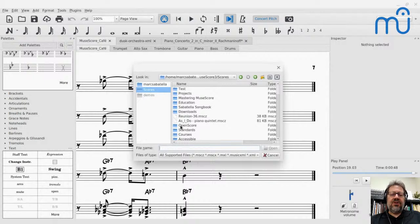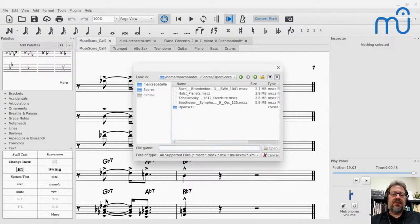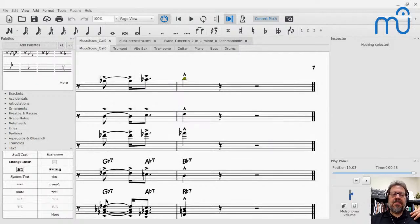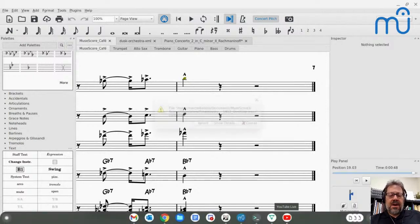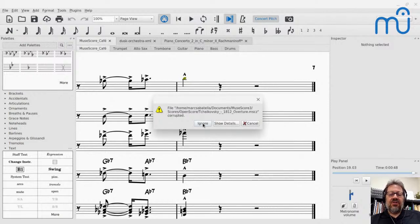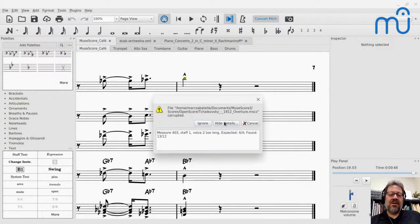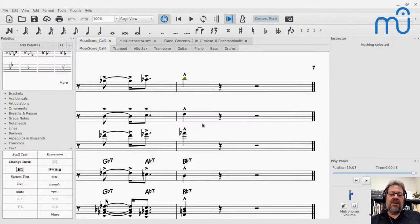OpenScore is a whole series of scores uploaded to musescore.com — not random scores by random people, but ones that were professionally edited. They might've been worked on by volunteers, but against an established edition. I'm going to import this Tchaikovsky 1812 despite one error in measure 403, which I'll ignore.